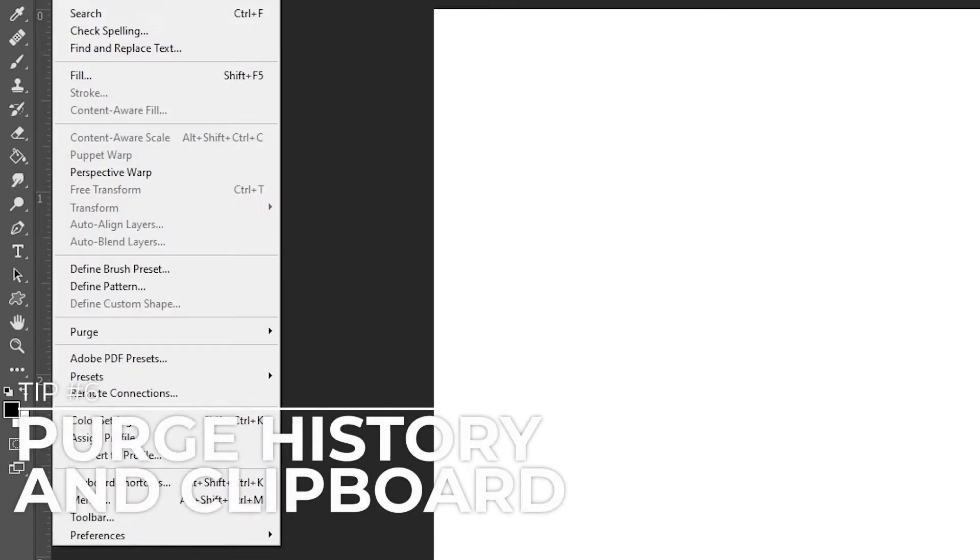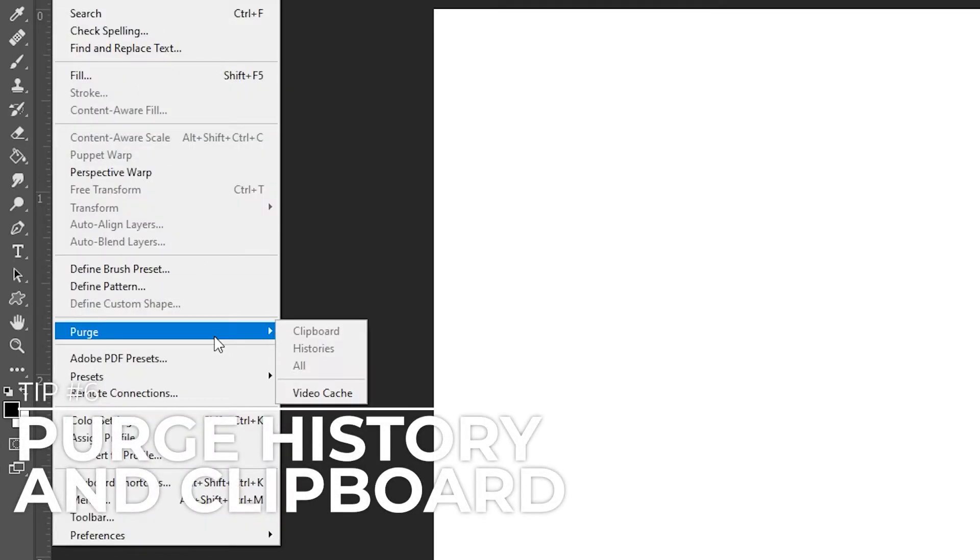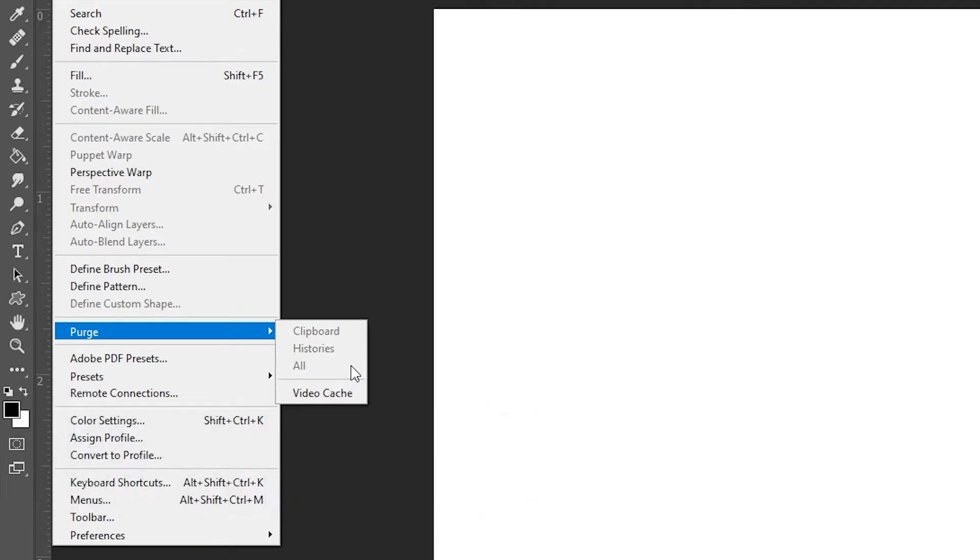Purge History and Clipboard. If you have a long history of changes and a lot of content on your clipboard, you can purge the history by clicking Edit, Purge, and then selecting All. This can clear up some memory on your computer, especially if you're at a point where you don't need your edit history.